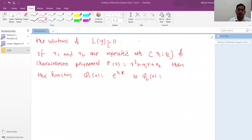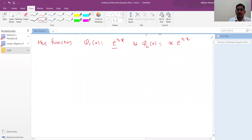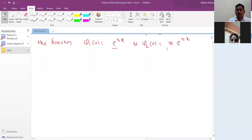When roots r1 and r2 are repeated, the second independent solution must not be the same as the first — it should be independent. That independent solution is x·e^(r1·x). These two are now independent solutions. In linear algebra, two functions are linearly independent if their linear combination equals zero only when both scalars are zero.